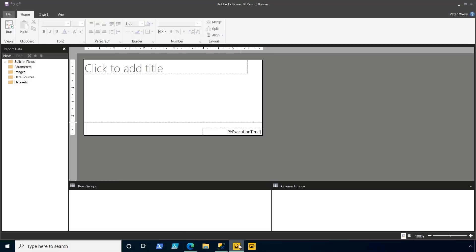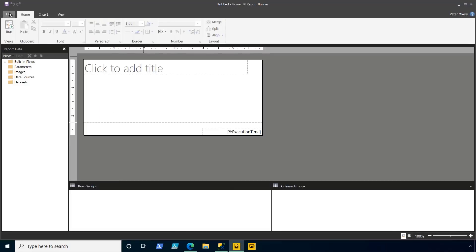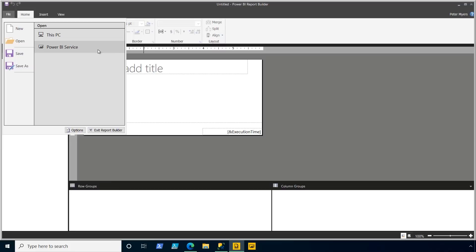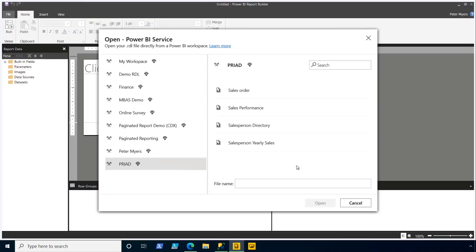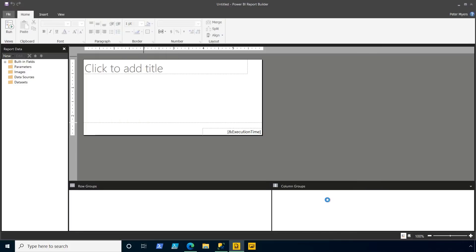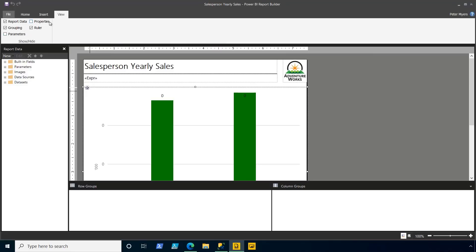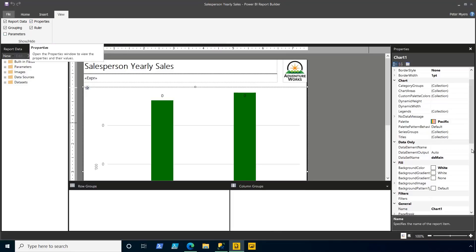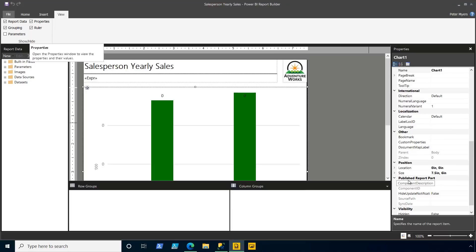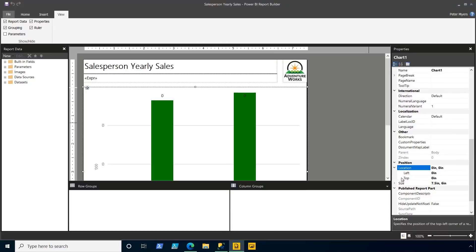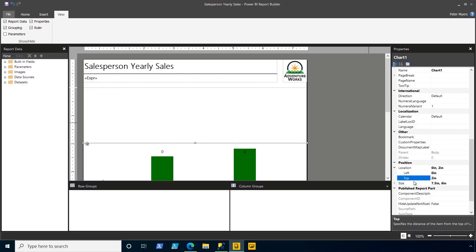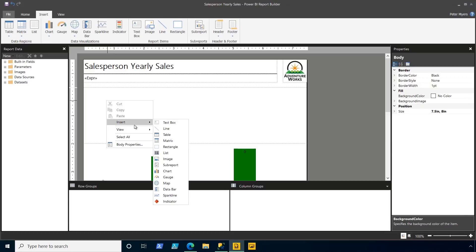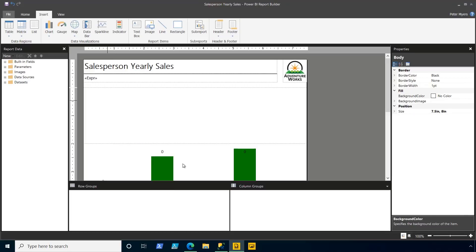Let me now show you how I can do that using a sub-report. So I open up Power BI report builder, and then we'll file open from the Power BI service, selecting my workspace, and I open up the salesperson yearly sales report. So what I'll first do is select the chart, and then we'll open up the properties pane, and then I'm going to move it down so that the top of that chart now sits at two inches. And that leaves me perfect space then to insert a sub-report. Now, I can do that here on the insert ribbon. Well, my preferred approach is simply to right-click on the report canvas, and then I'm going to insert a sub-report from here.